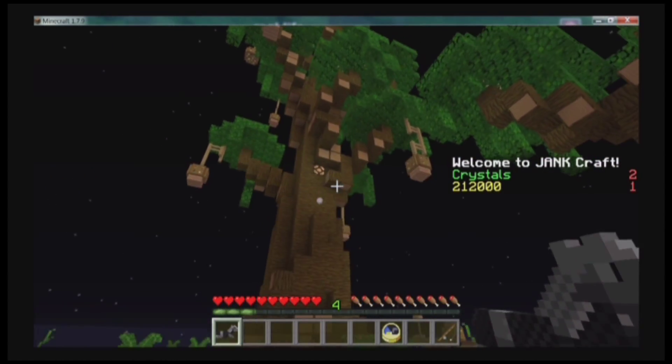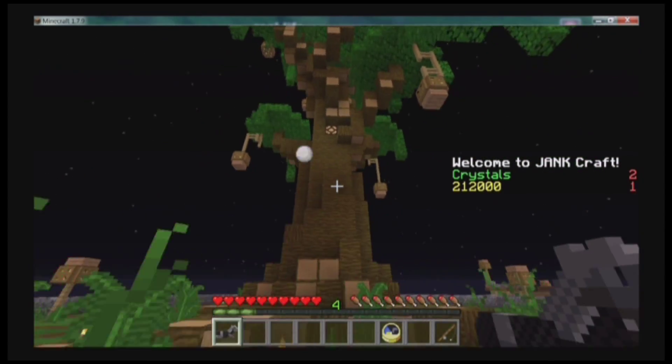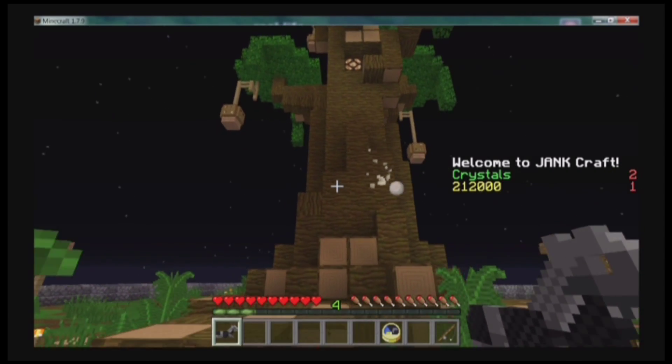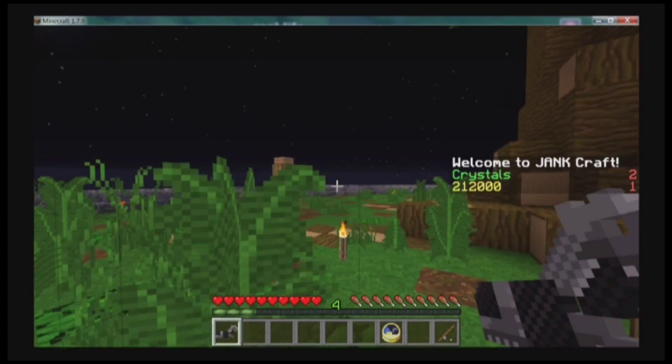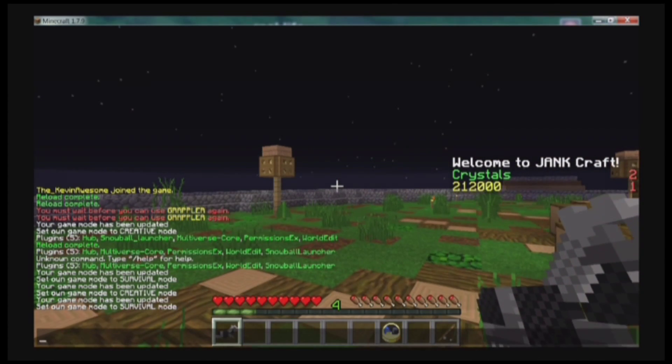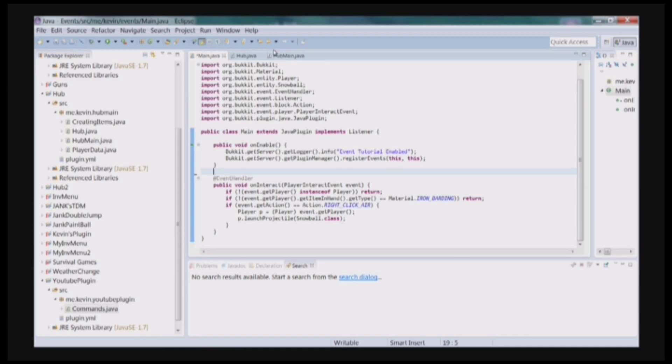When I right click with this, it shoots a snowball. Pretty fancy. You can make it send you a message.